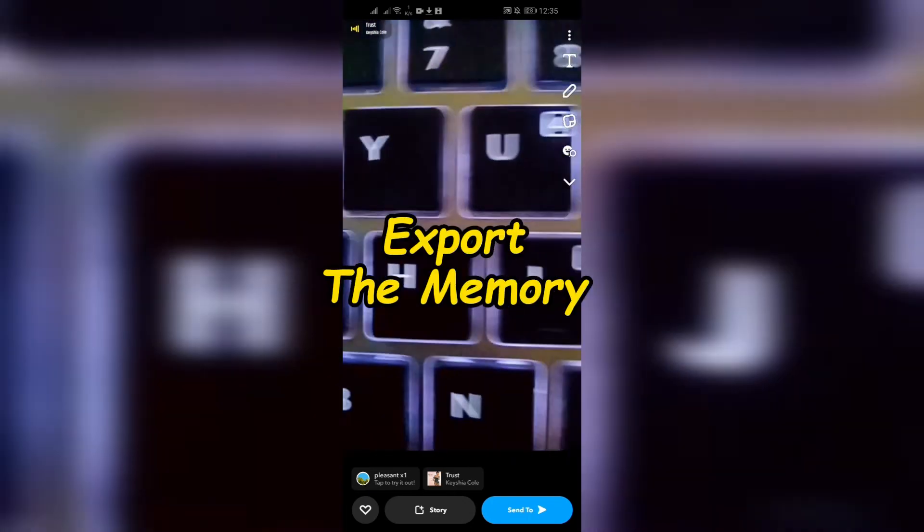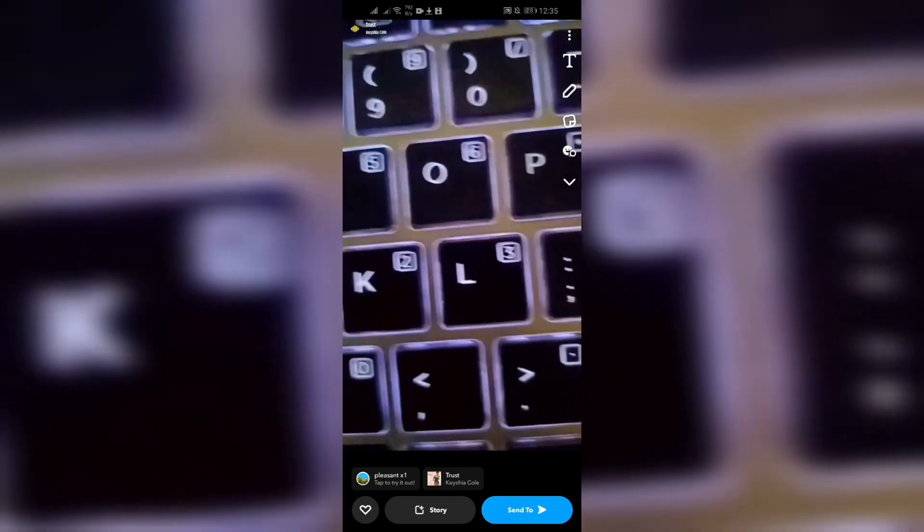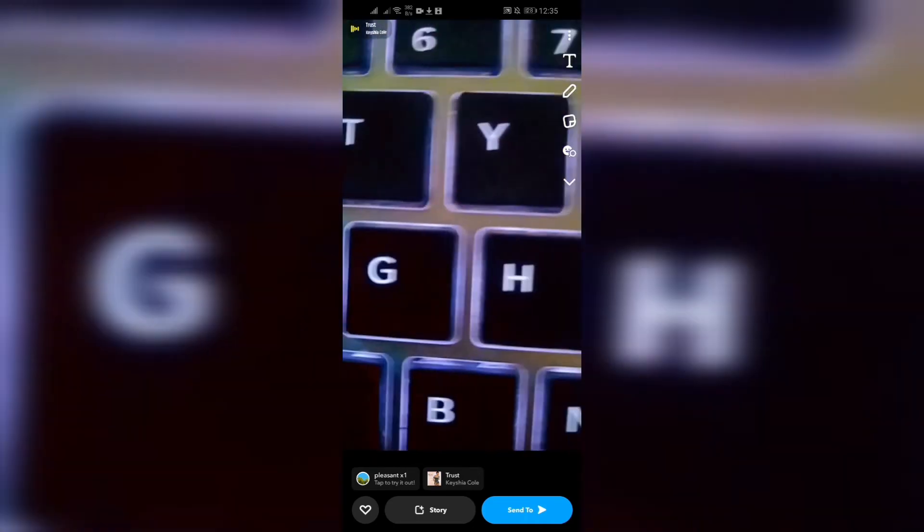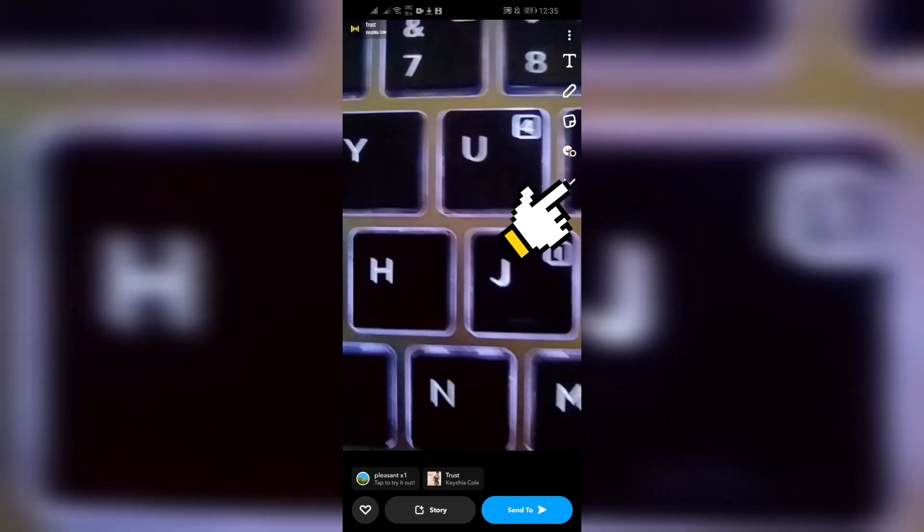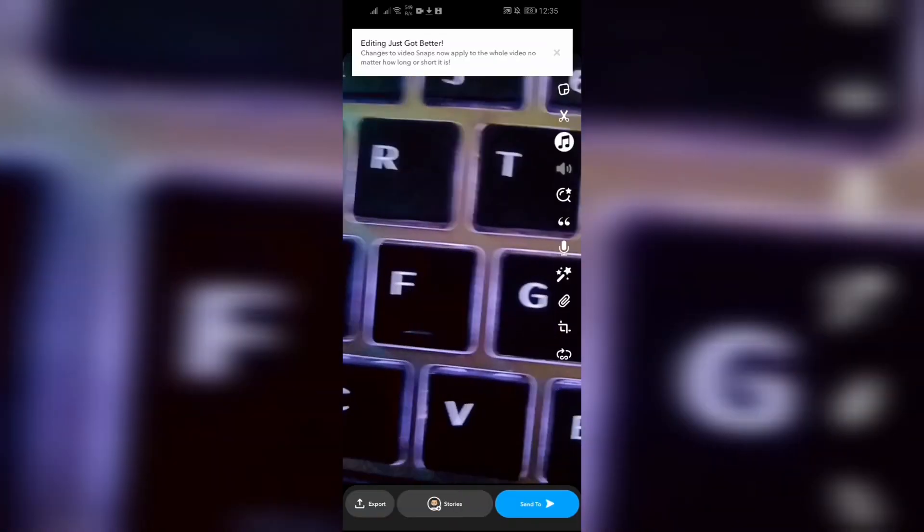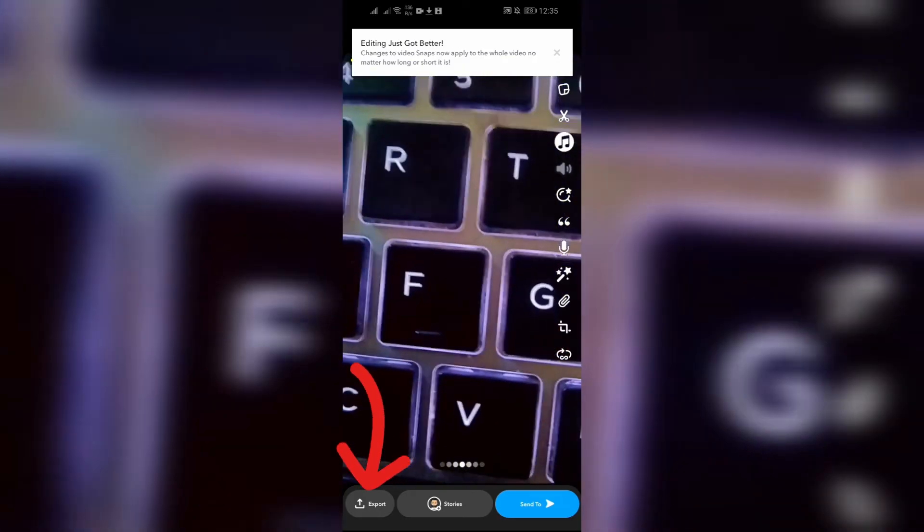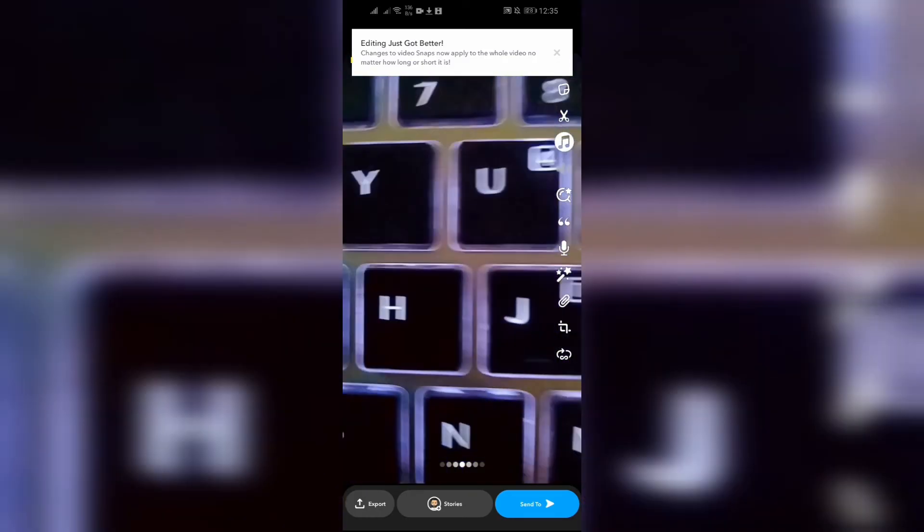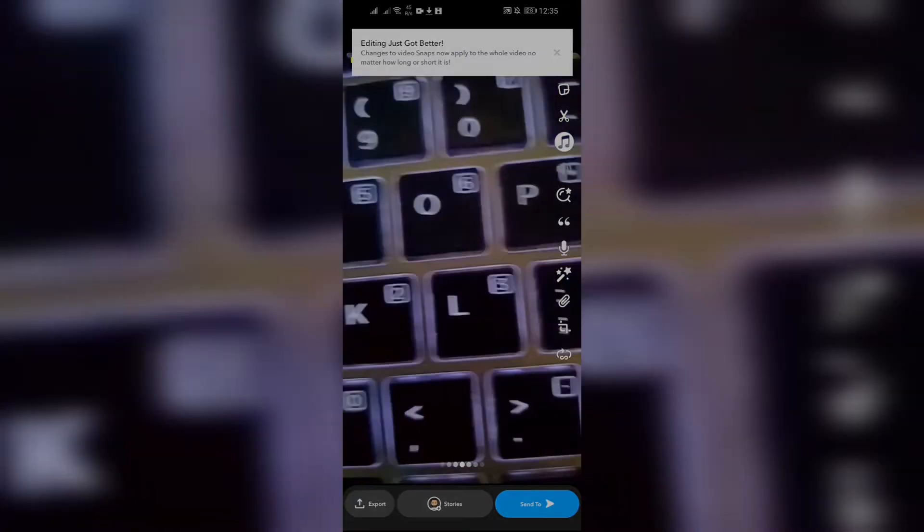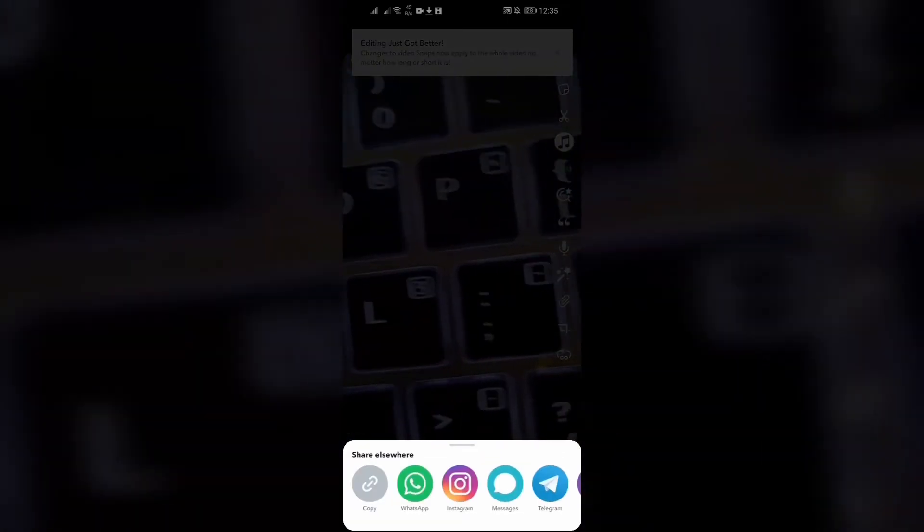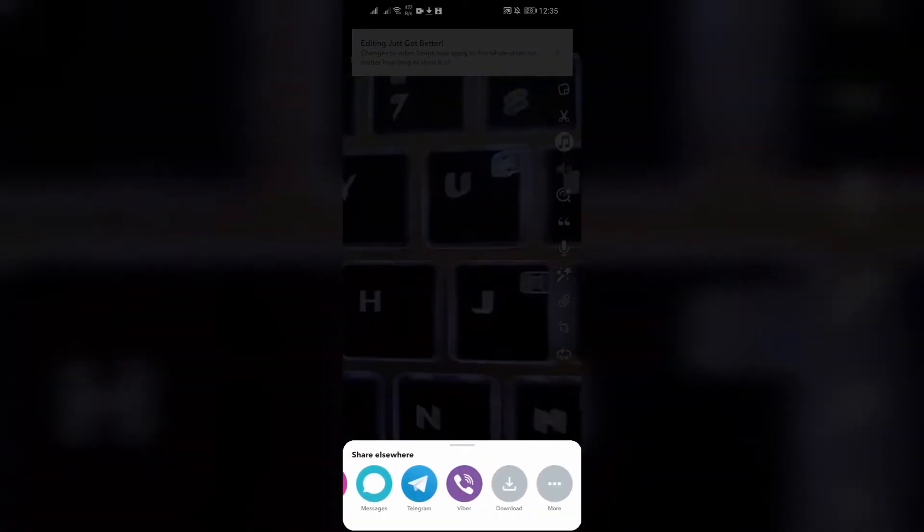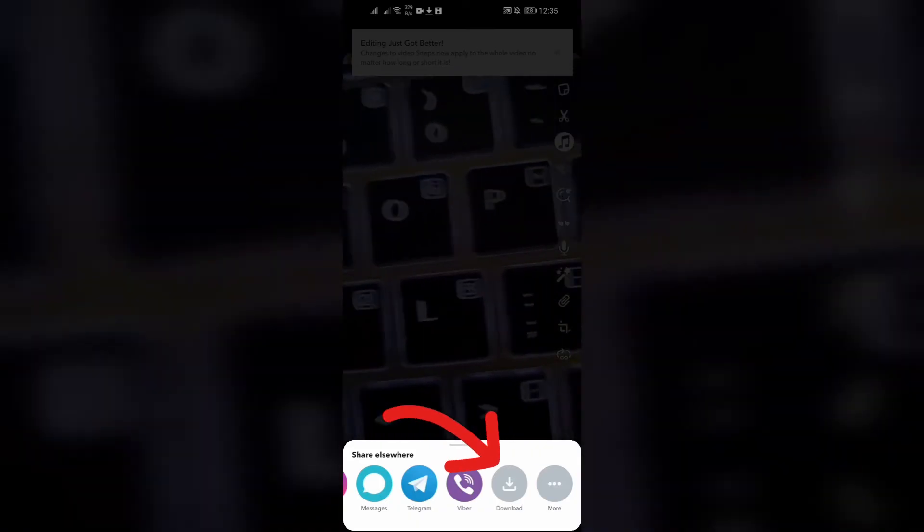Step 3: Export the memory. Now after selecting the memory that you want to export, you can see this button here. Simply tap into that, and after tapping, this Export option will appear in the bottom left corner. Just click into that Export button, and after clicking the Export button, you can see this Download option here. Simply click into the Download option.